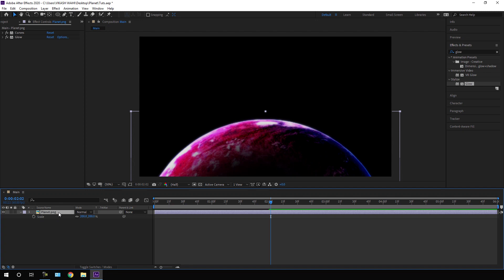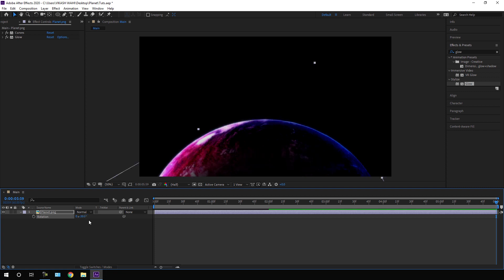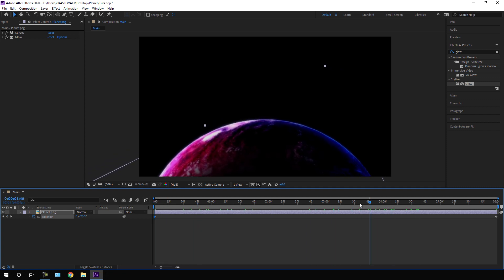Hit R on the keyboard to open the Rotation property. Go to the end of the animation and set the rotation value to around negative 30. Click the stopwatch button to create a keyframe on Rotation, then go to the very first frame and set the rotation value to negative 20 degrees — and now we have a rotation animation.